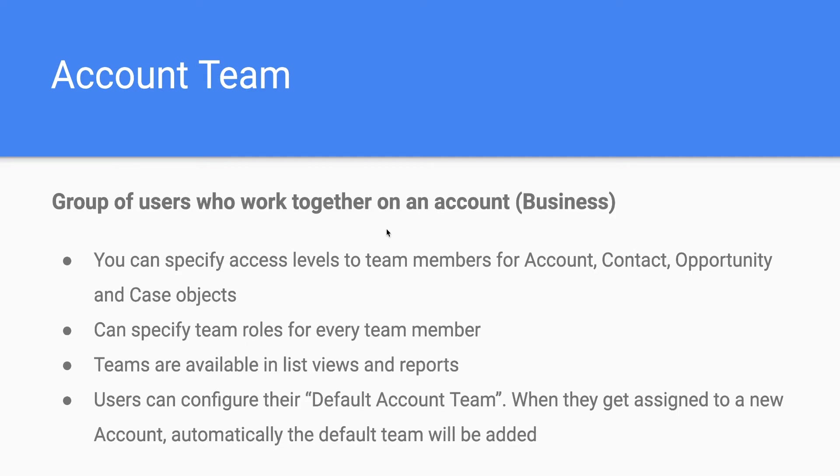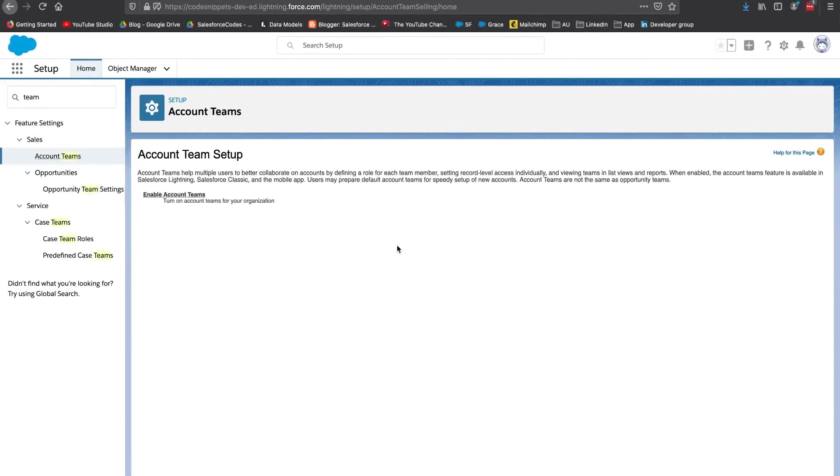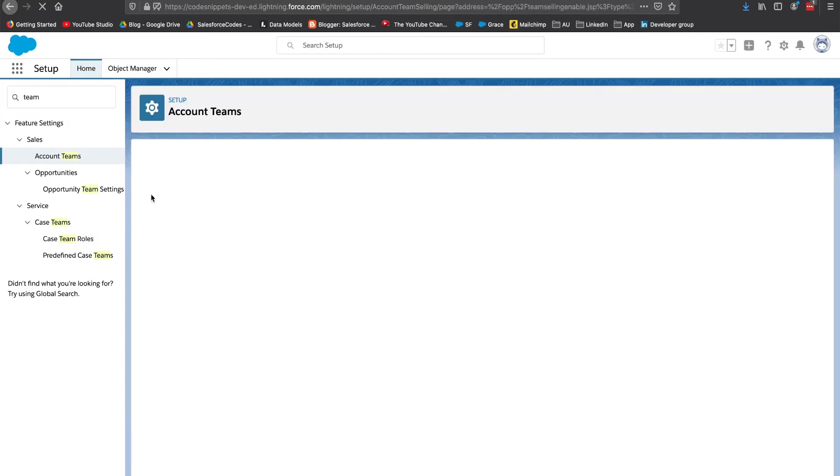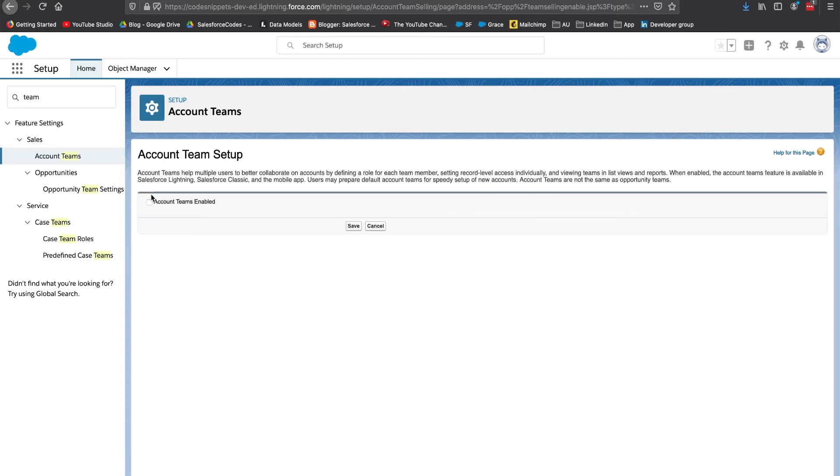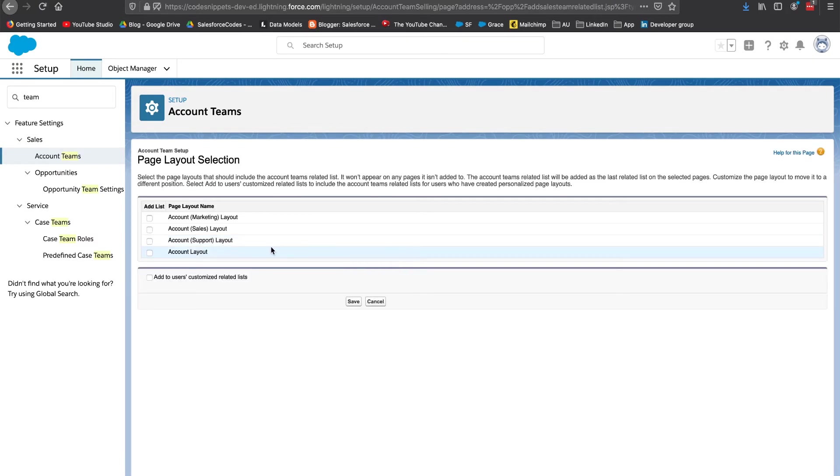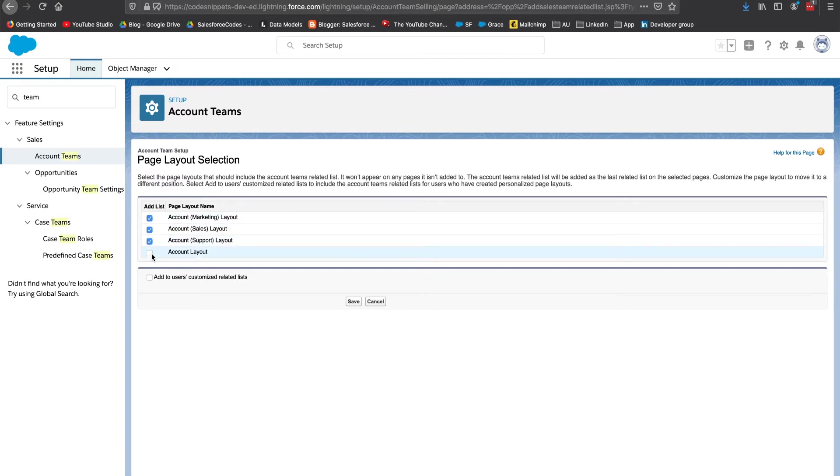Without going through much more details in a slide, let's get started with a real demo. You need to enable account teams from setup. You can just go to setup and search for account teams. I am going to enable account teams in my environment. Once it is enabled you should get a bunch of more options. It will ask what pages you want this to be added. I am going to just select everything.